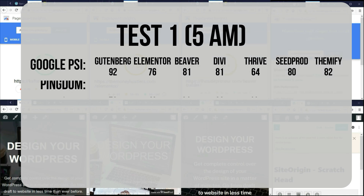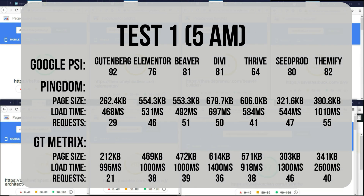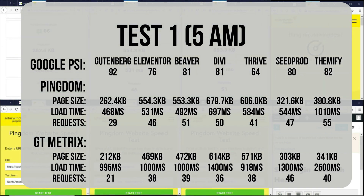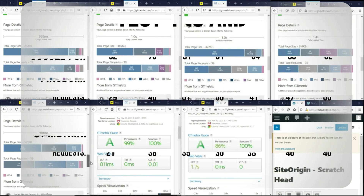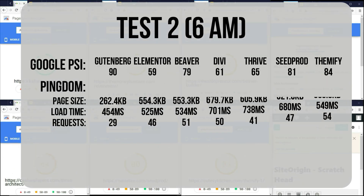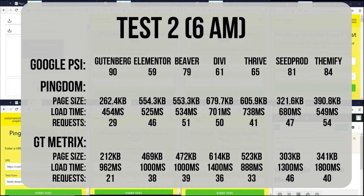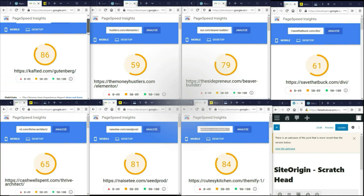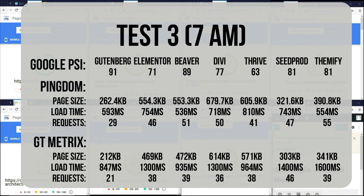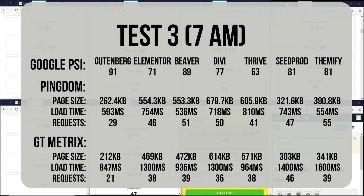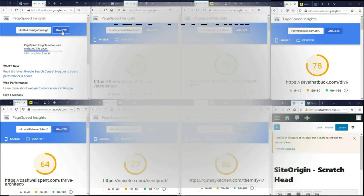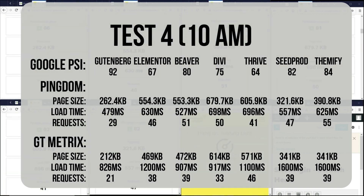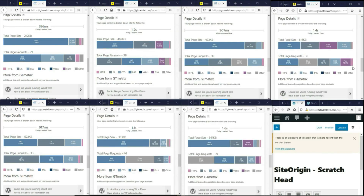There are a total of 10 tests conducted over 12 hours, giving us a very accurate gauge of each page builder's performance. Within each test, I had to run multiple tests on Google PageSpeed Insights to eliminate the issue of reduced initial server response time, since that has nothing to do with page builder performance. So to keep this fair, I ensured no such issue appeared in the results, giving no unfair advantage to any particular page builder.